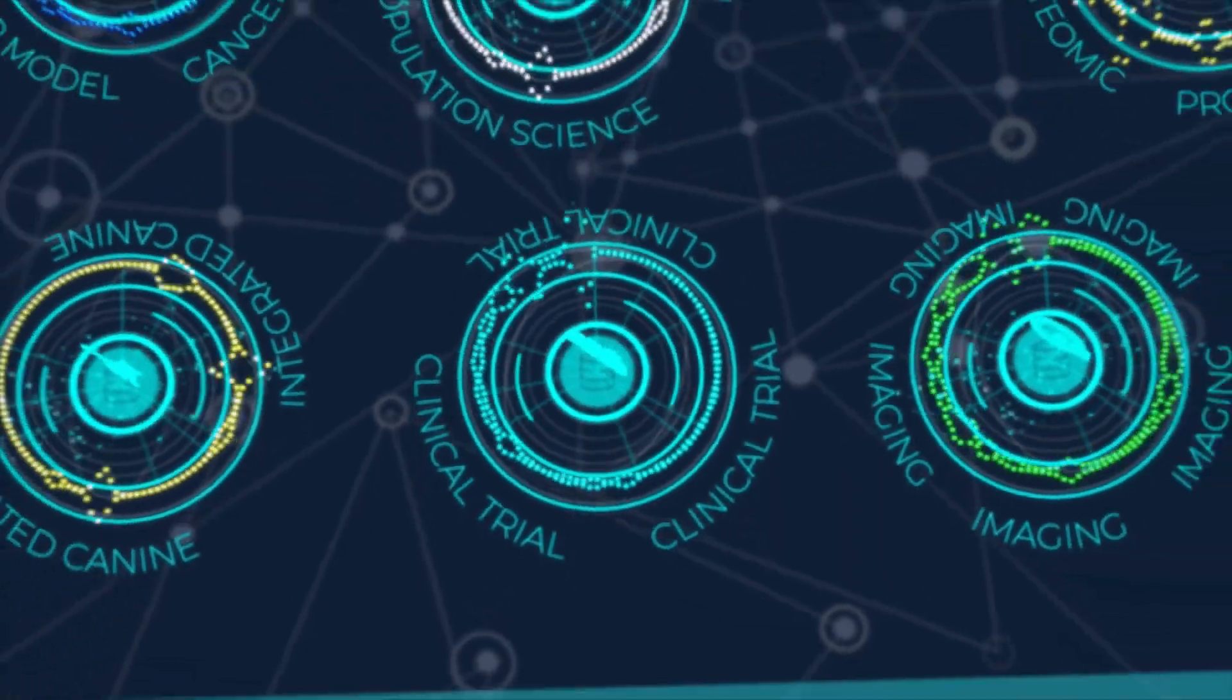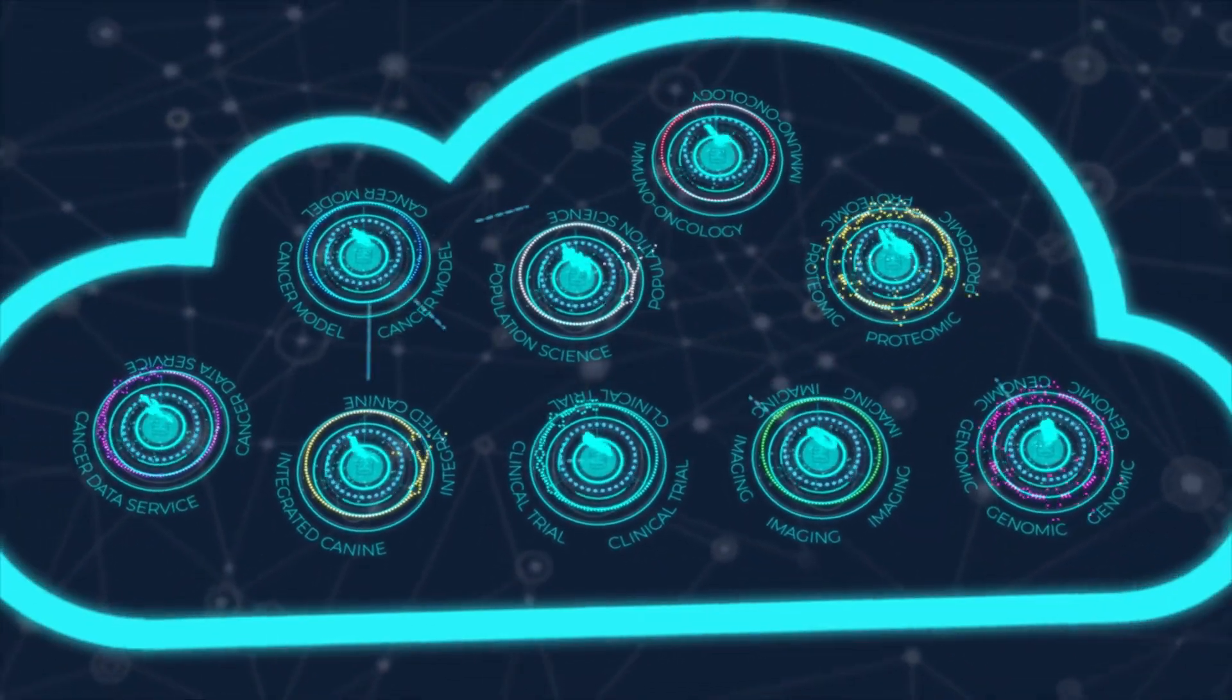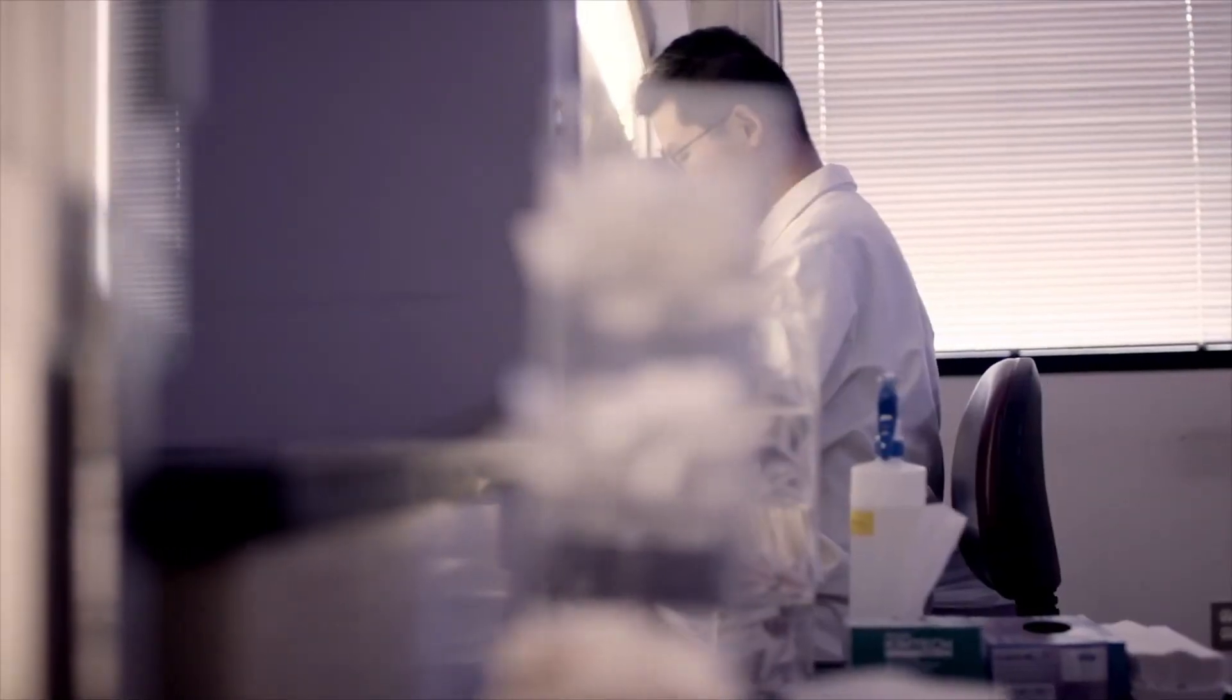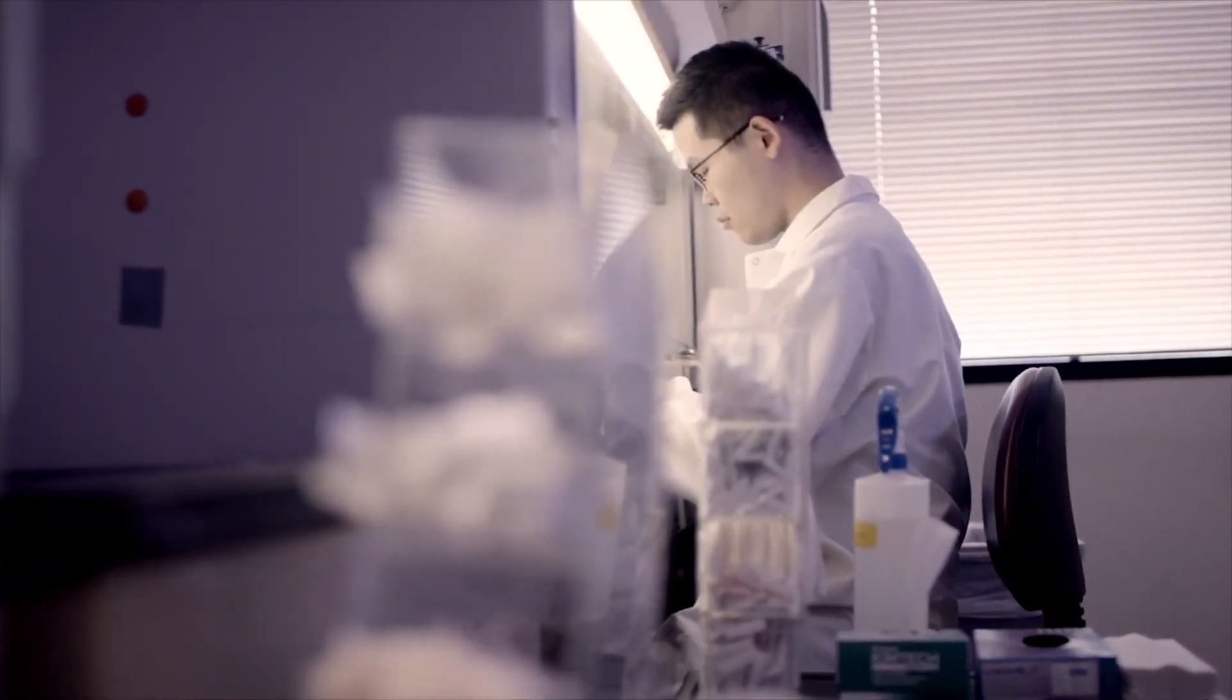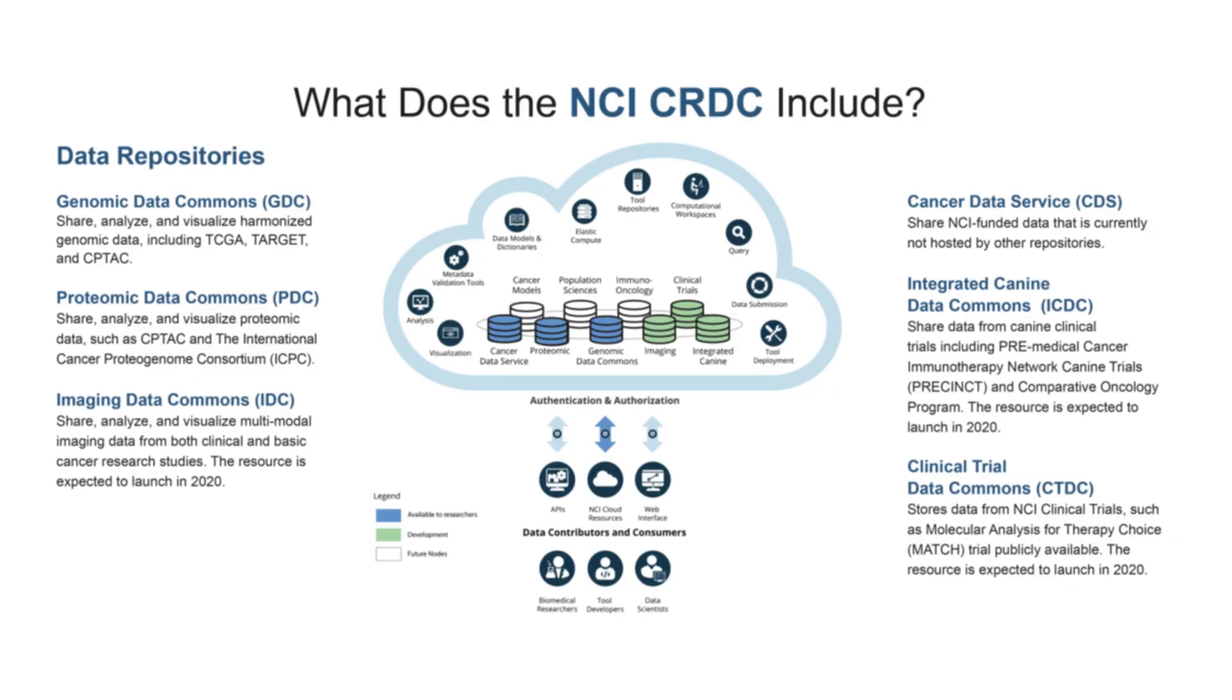Through various platforms, these include the Genomic Data Commons (GDC), the Proteomic Data Commons (PDC), Imaging Data Commons (IDC), Cancer Data Service (CDS), Integrated Canine Data Commons (ICDC), and Clinical Trial Data Commons (CTDC).